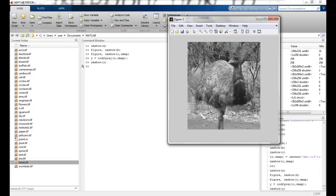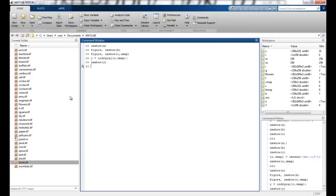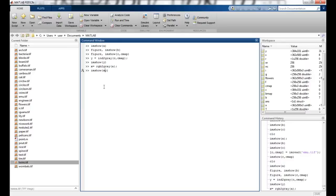I can also convert an RGB to gray. I can say X equals RGB to gray, and my RGB was A. So again I say imshow X. And you can see that the colored image is converted to gray.